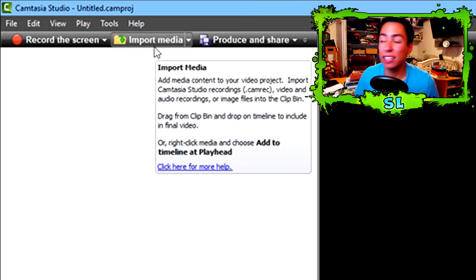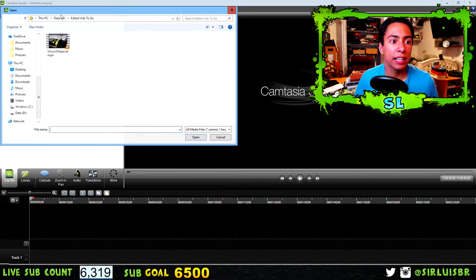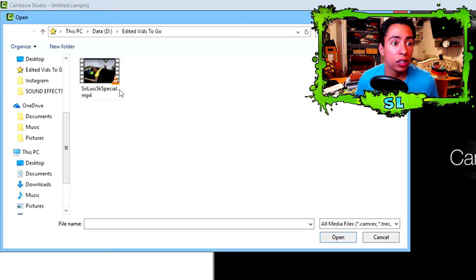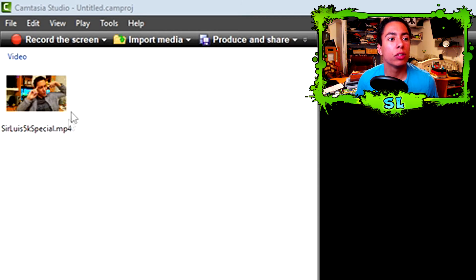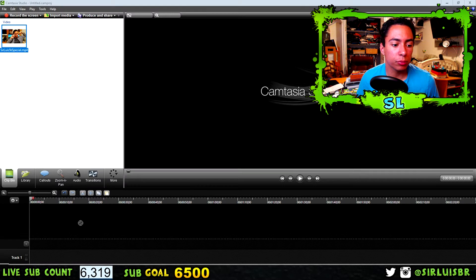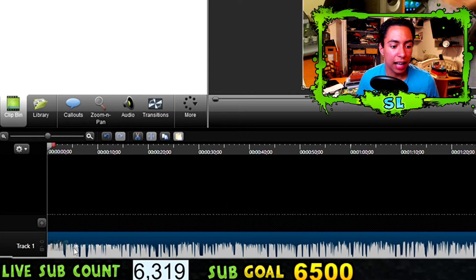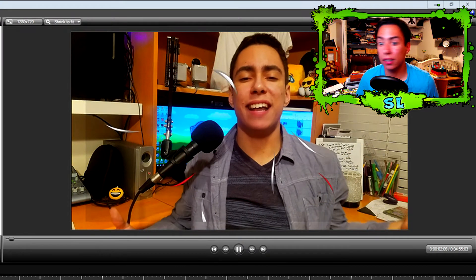Import Media is the one you're going to use the most — you use it to import videos, pictures, audio, basically anything you want in your video. Click on it, navigate to the file with your video, click Open, and you should see your video appear. Then drag and drop it to Track 1, and you'll see the audio waveform and video clip. Click Play and you'll see your video playing in the preview screen.